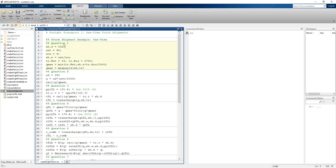We're going to be looking at freight transport problems and dealing with multiple shipments. In this example, we'll initially deal with a single shipment, but later we'll do examples with multiple shipments. For each shipment, we're going to create a structure, and multiple shipments will be an array of structures — a convenient way of aggregating together all the elements that characterize individual shipments.